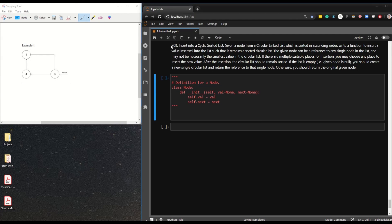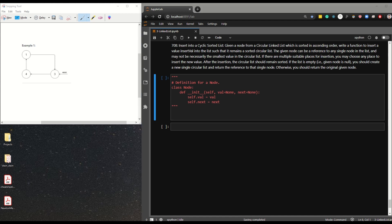Today I'll talk about LeetCode 708 - inserting into a cyclic sorted list. Given a node in a circular linked list, as shown in the diagram here, which is sorted in ascending order, write a function to insert a value insert_val into the list such that it remains a sorted circular list. The given node can be a reference to any single node in the list - as we can see, the list is one, three, four but the reference is number three.